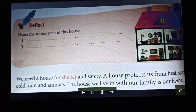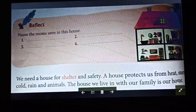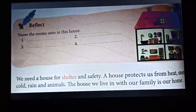The house we live in with our family is our home. So what is a home? The house we live in with our family is our home. Now let's revise once more.